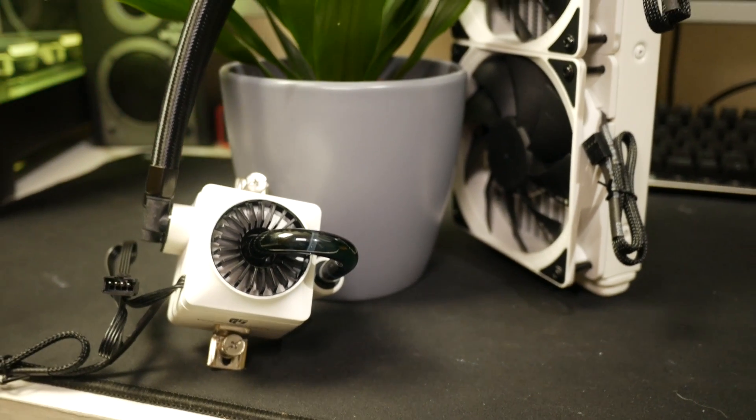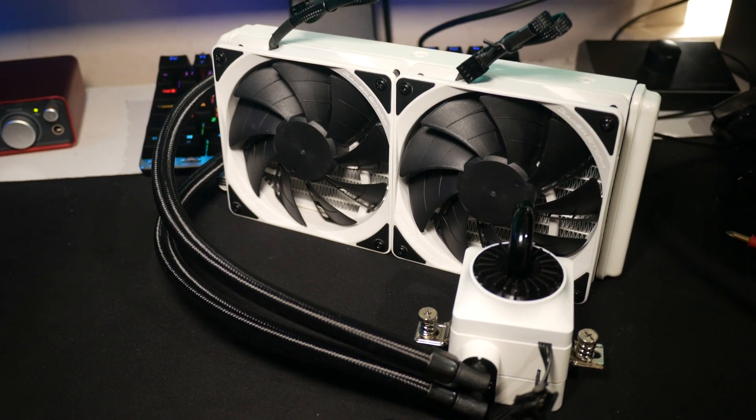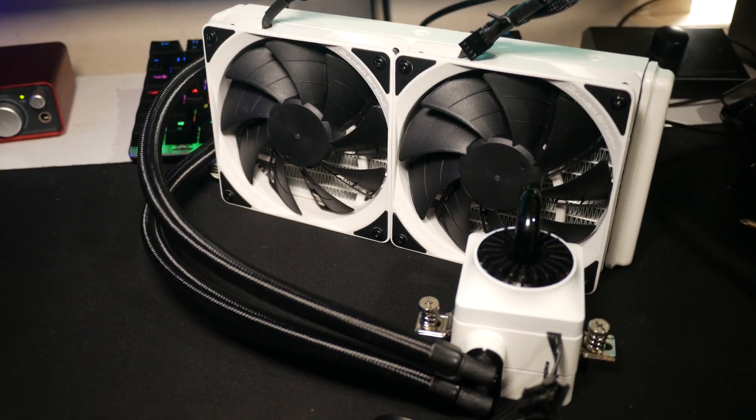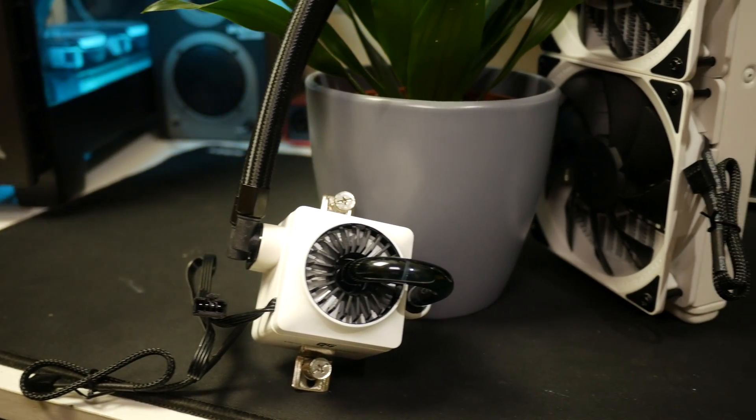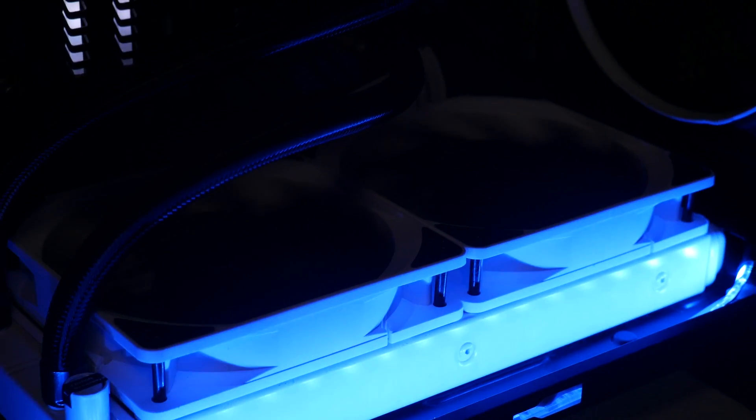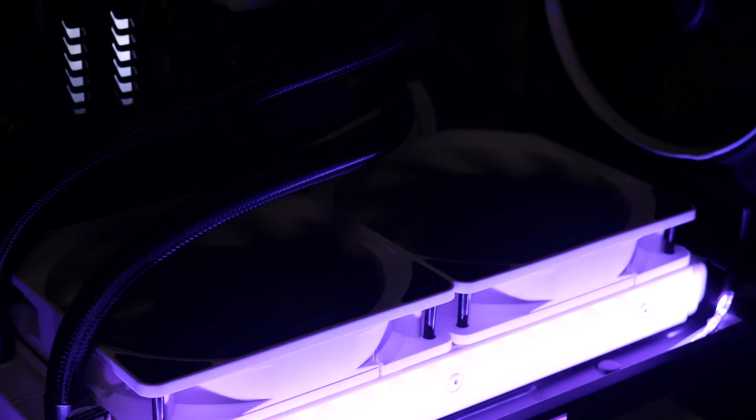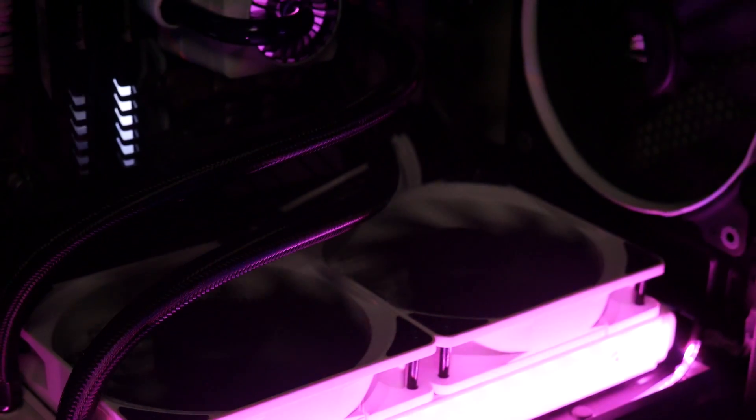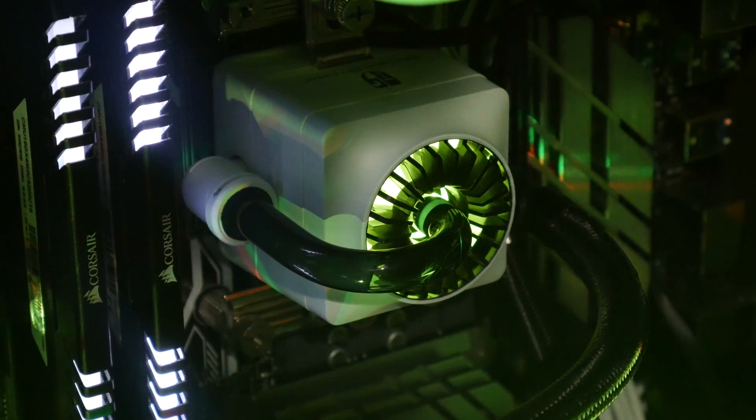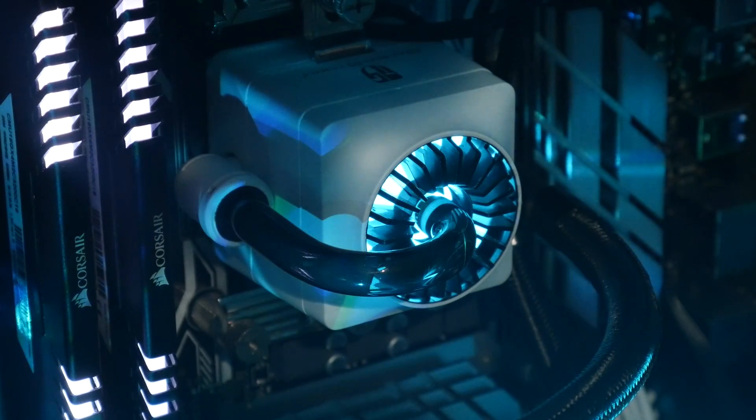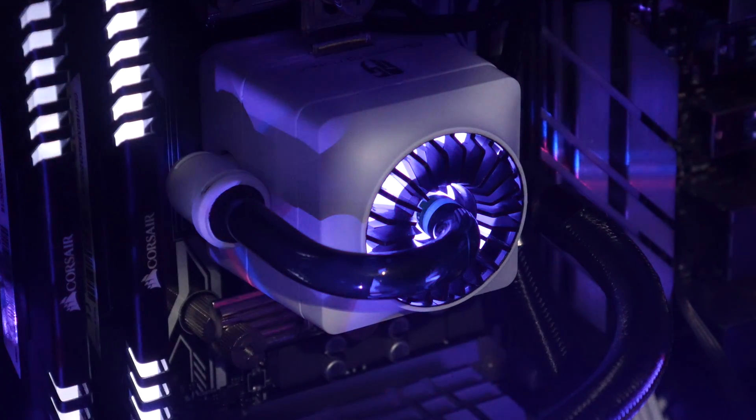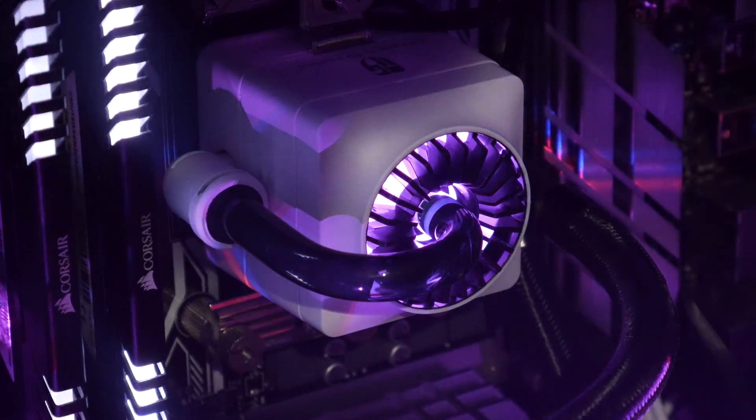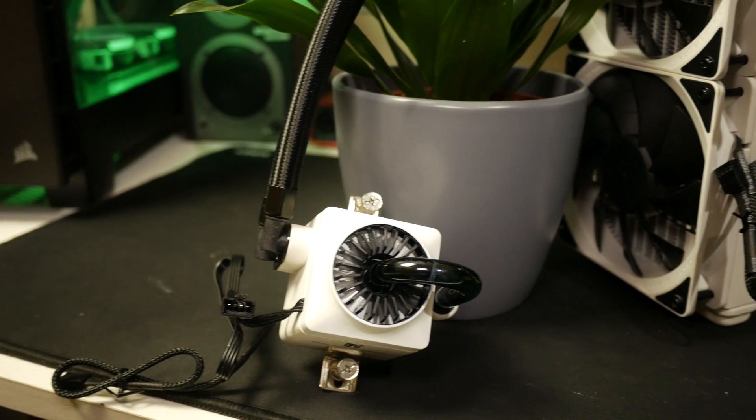Now the first thing you'll notice is this is one seriously good looking AIO cooler. The almost all white finish is perfect for RGB setups as the cooler will reflect all your multi-color lighting, and the pump block combo looks fantastic and is a nice change from the standard hockey puck style that most AIOs seem to feature.